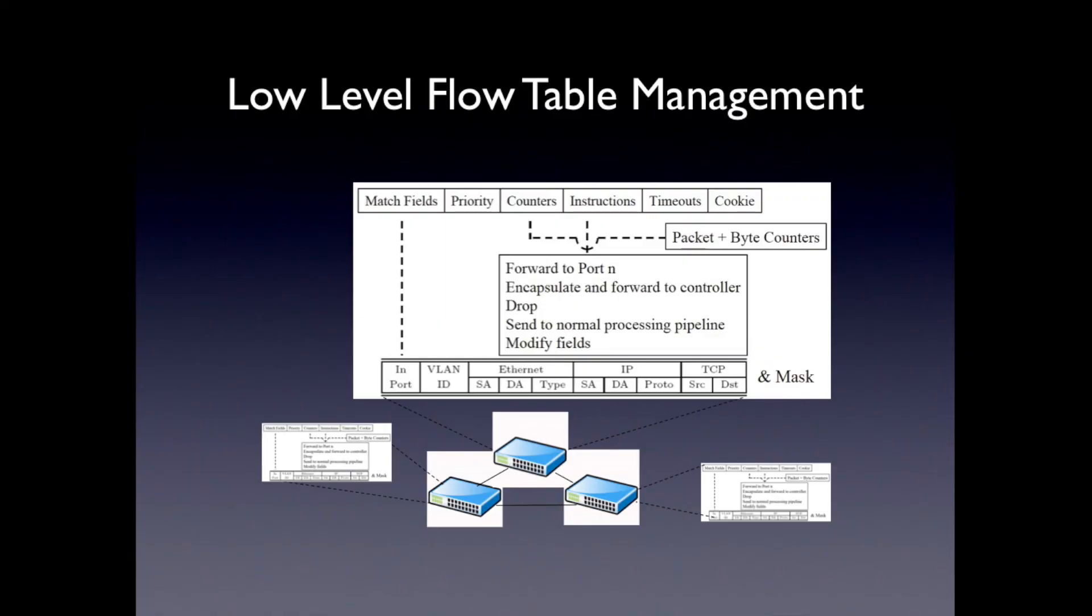So the kind of thing that's really hard, that makes programming with OpenFlow and Floodlight complicated, is managing all the low-level details about flow tables, basically. You have all these switches in your network. Each one of them has this flow table, or multiple flow tables even.